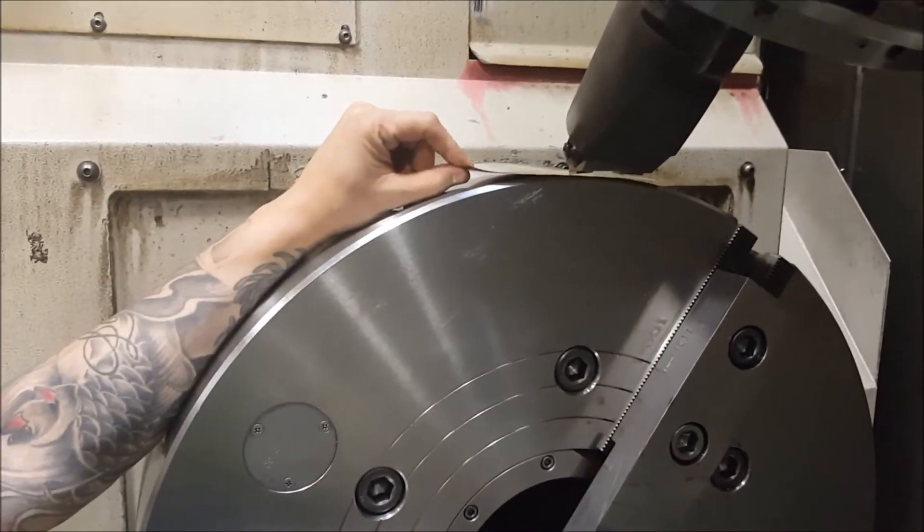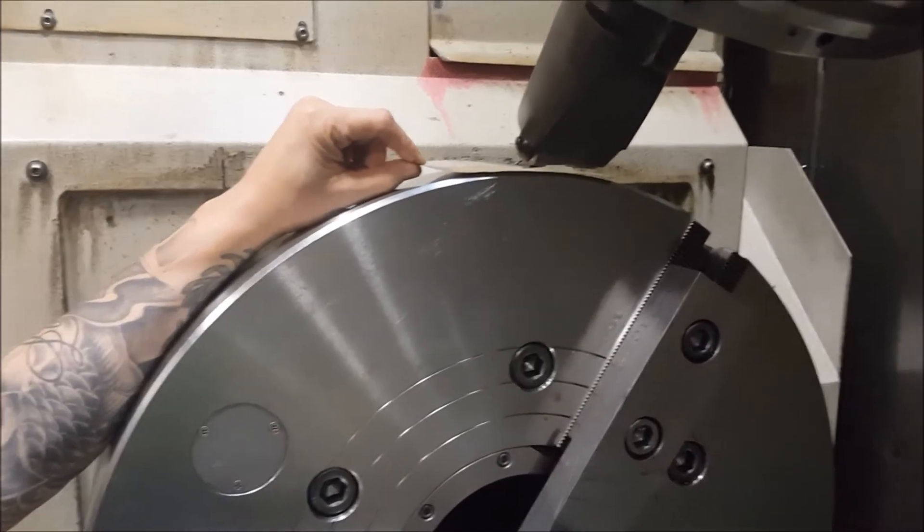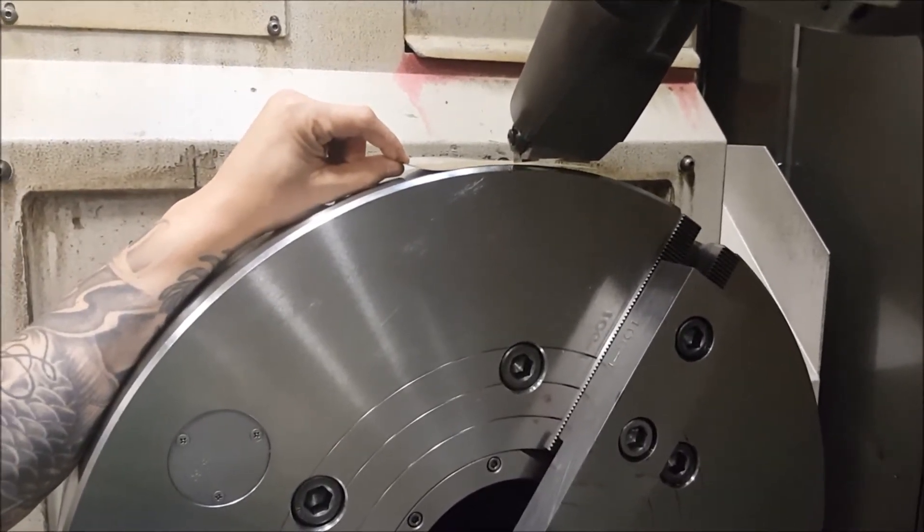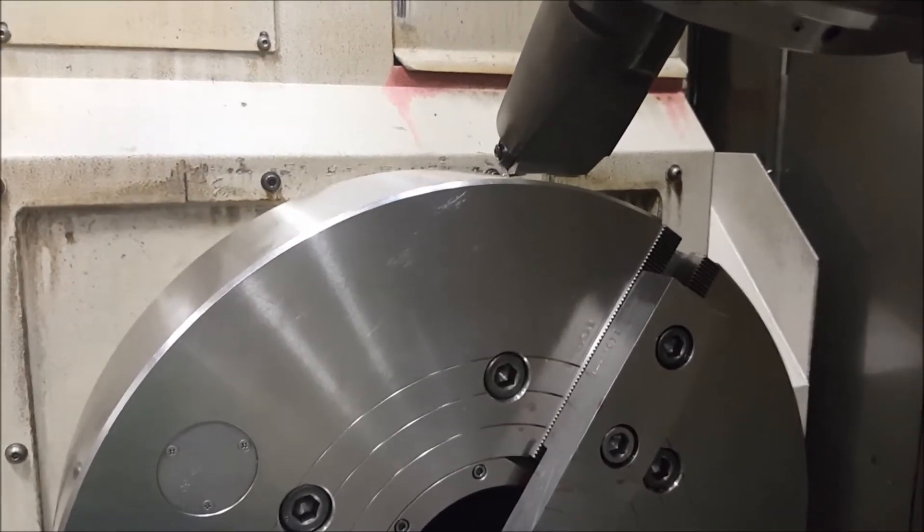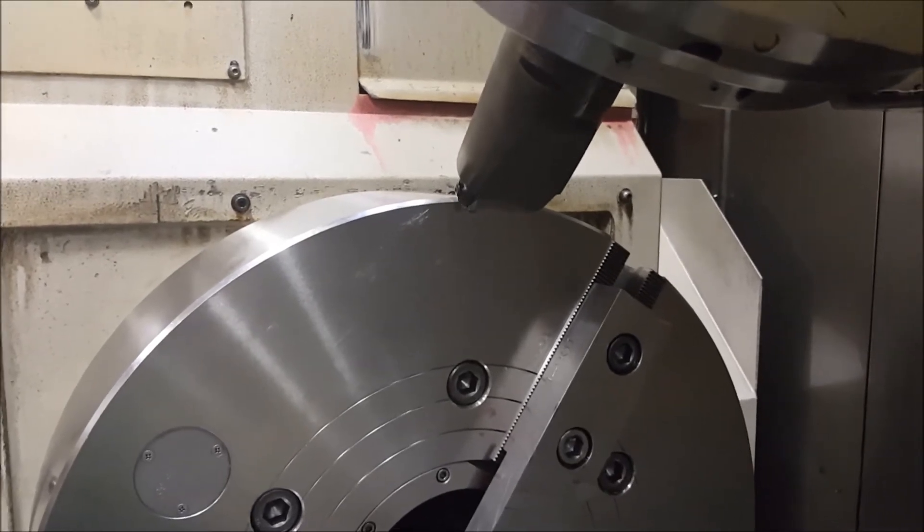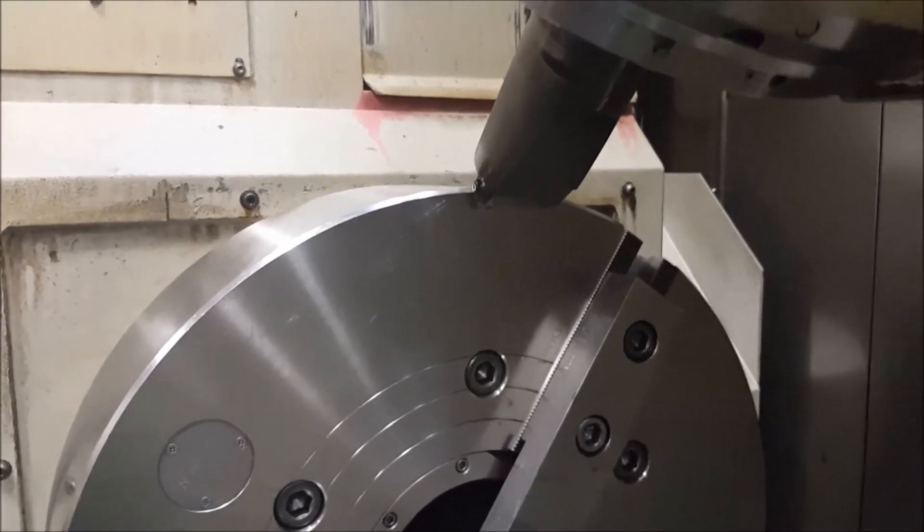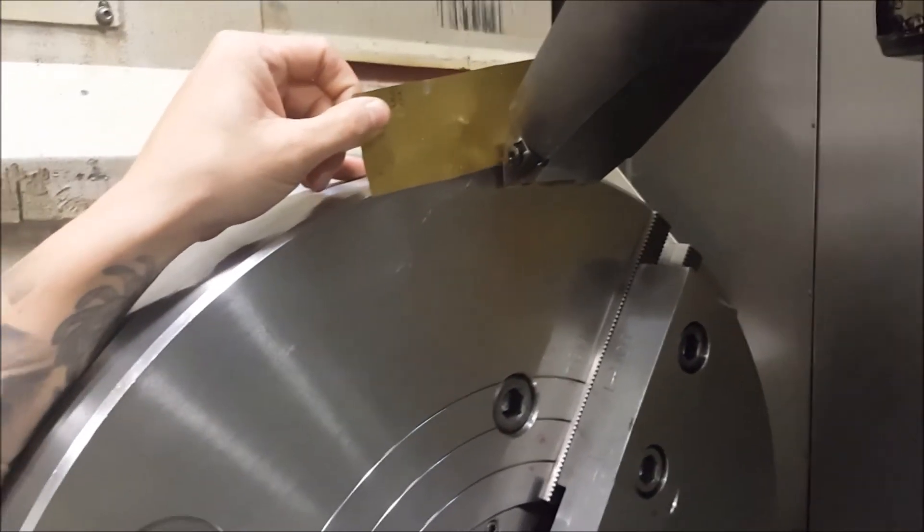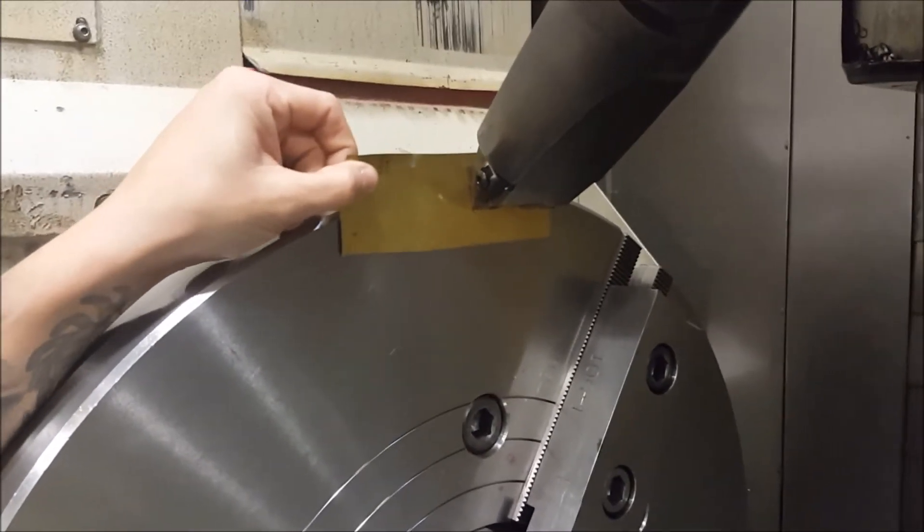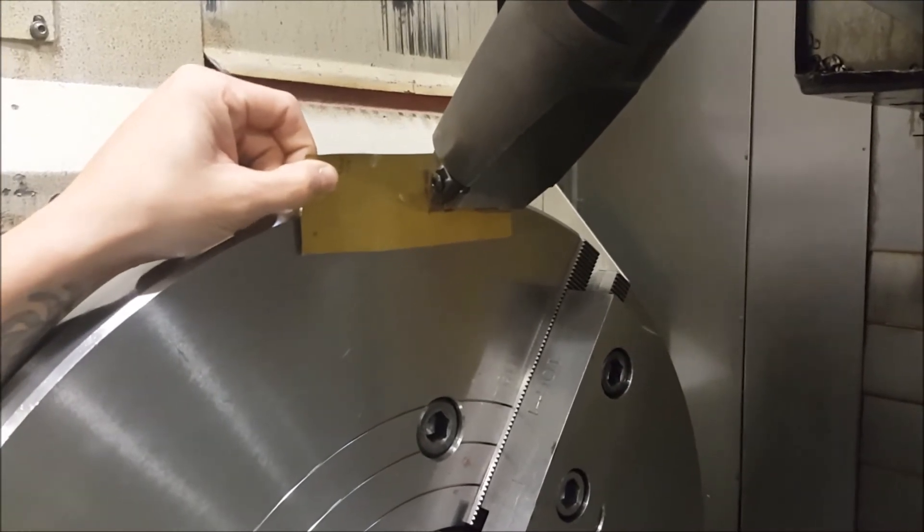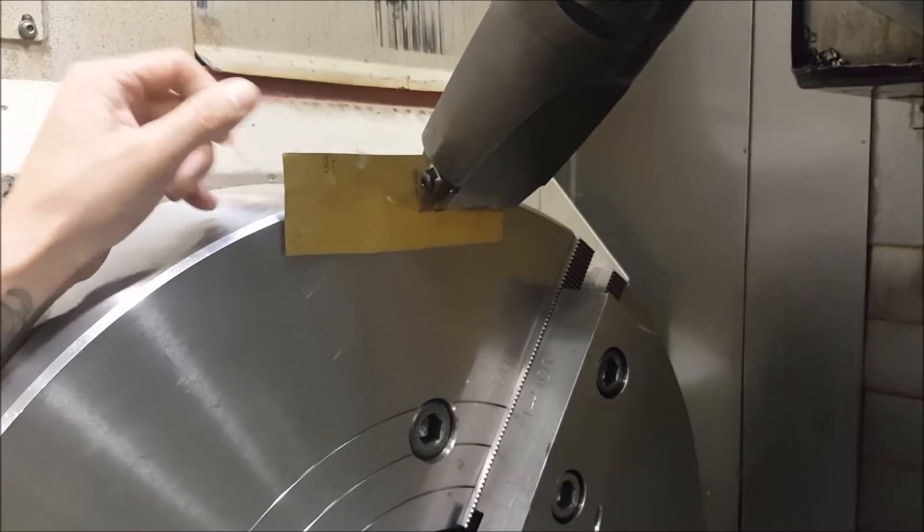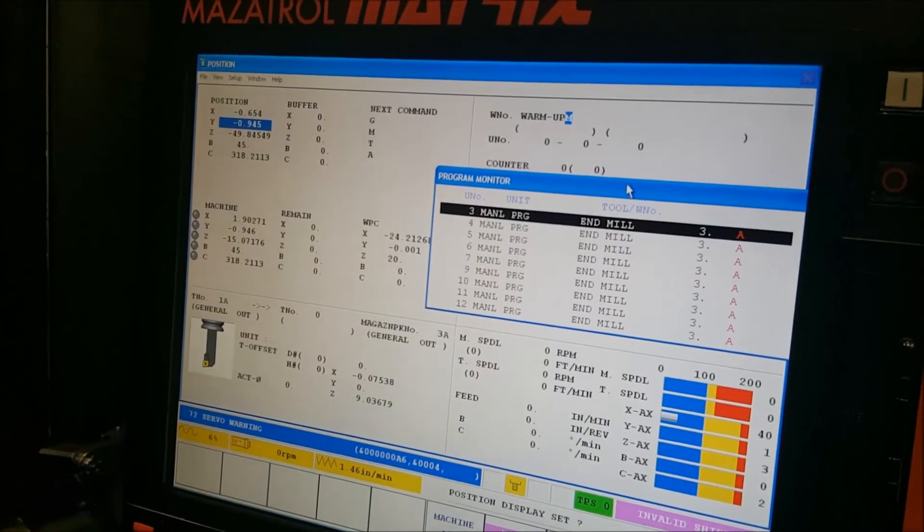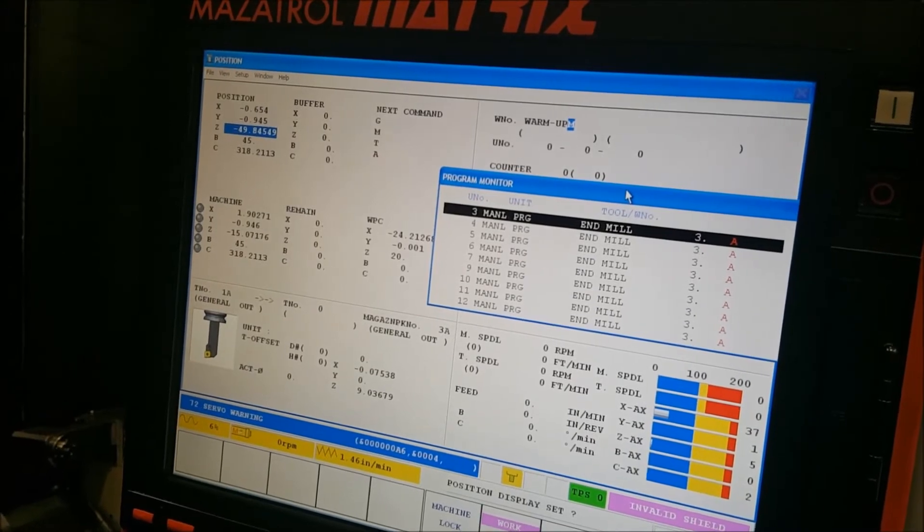Third thing to do is to come up and come to the face of the chuck and as the tool comes off the face of this chuck. It will come down and touch off face. Then I'm going to come over and zero out on my Z offset.